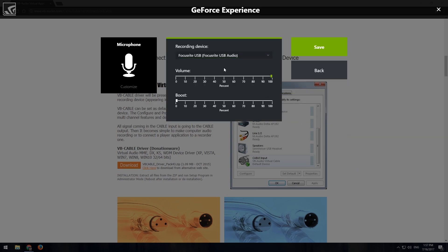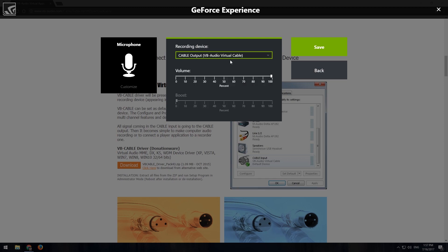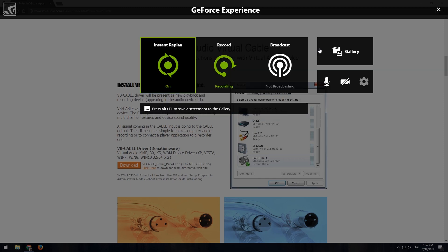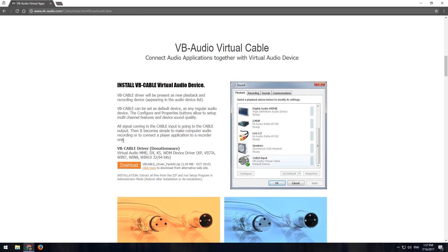Still not really happy with it, though. So I just go ahead and always bring this back to the virtual cable. Save that. Everything is running, and then you can go ahead and save your gameplay, and you will not have any of these audio issues.